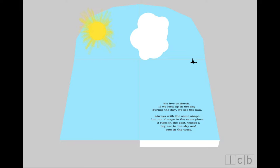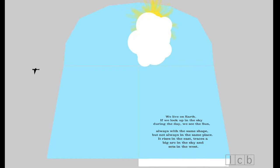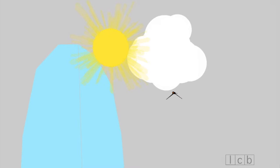If we look up in the sky during the day, we see the sun, always with the same shape, but not always in the same place. It rises in the east, traces a big arc in the sky, and sets in the west.